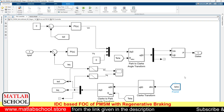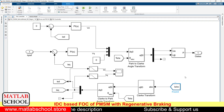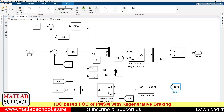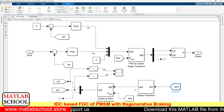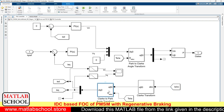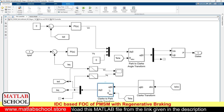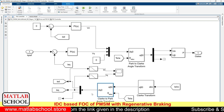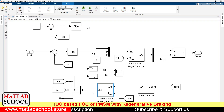Initially, the values of all three phase currents will be gathered from the measurement block of the motor. Then they will be converted to the alpha-beta frame, where we get two AC signals from three AC signals. After that, we are converting those two AC signals to two constant values: direct axis current and quadrature axis current. Those two become the actual current.